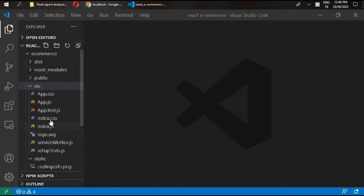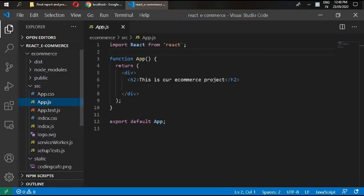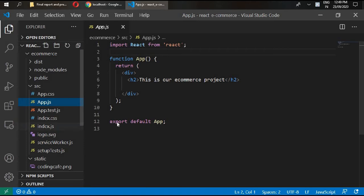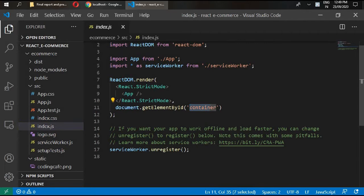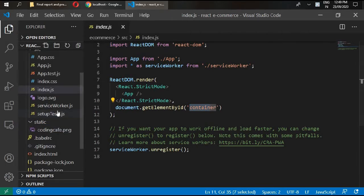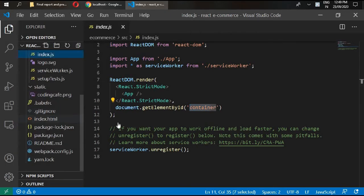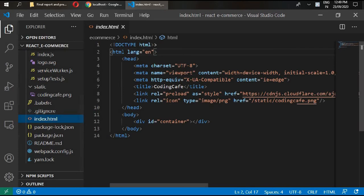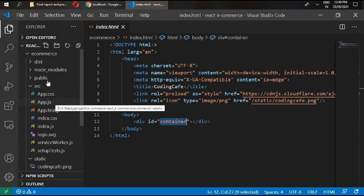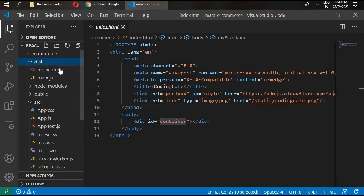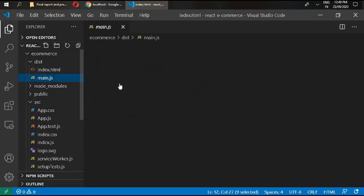Hello and welcome back. In the previous video we changed our app.js file and in index.js we changed our entry point from root to container. Since we changed our entry point, we need to add our index.html with id equal to container. We have also built our file and this minified main.js has been created.